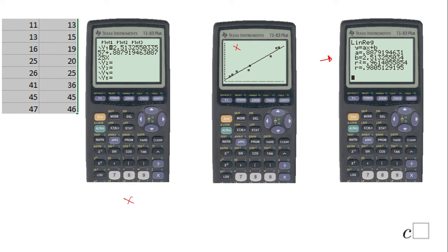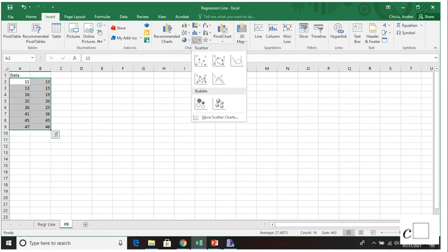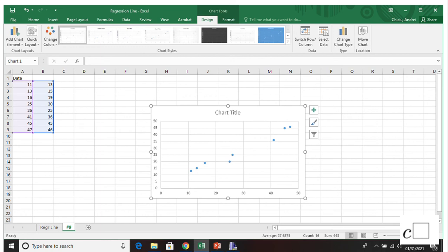In the spreadsheet I've typed in the numbers we had before. I move to the right to INSERT, and then use the scatter plot icon — click the down arrow and you'll get the scatter plot options. Choose the scatter plot, click ENTER, and you'll get a scatter plot similar to the one obtained on the TI-83.